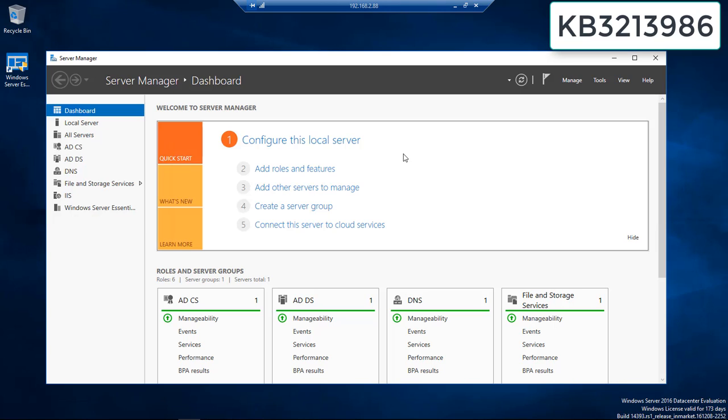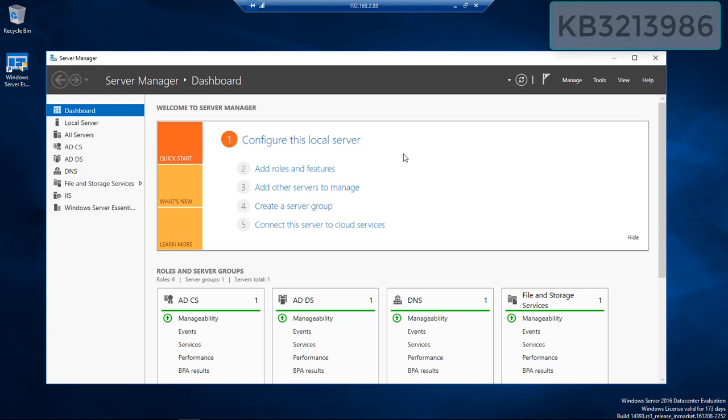So I suggest that anybody running the 2016 server may want to hold off. I would wait for the next update. I would stay away from the update that I uninstalled here.